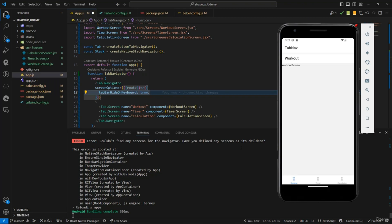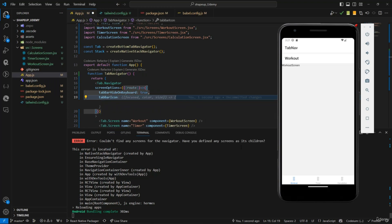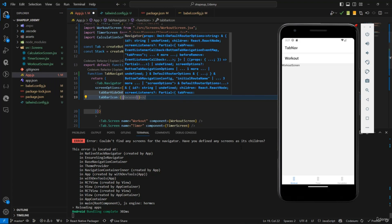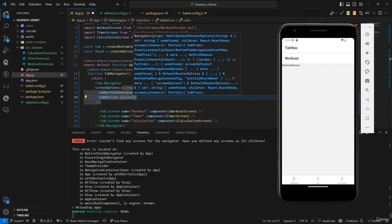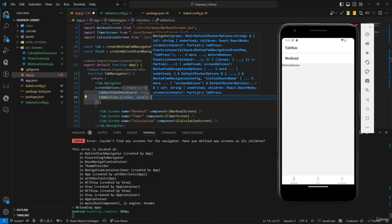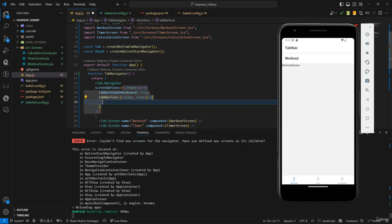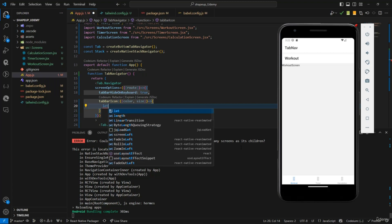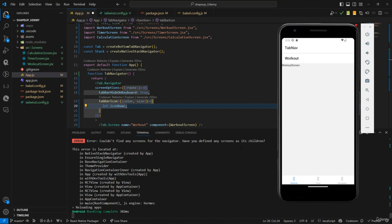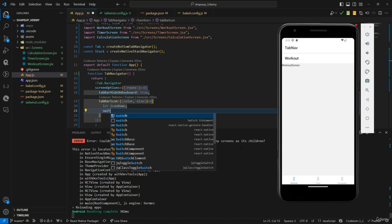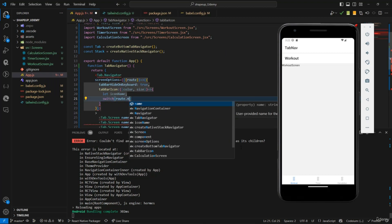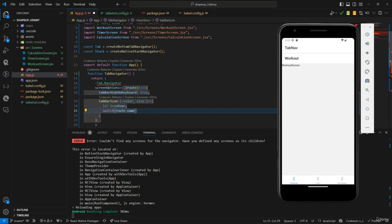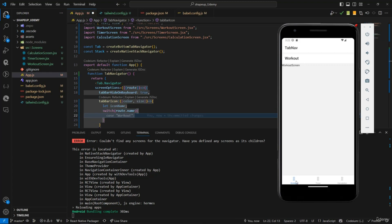For the icons, I'll use tabBarIcon right below here. The parameters are going to be color and size. Inside, I'll declare a variable called iconName, and then we're going to use a switch statement on the route name. From the route we can find out the name of the route, so depending on the route we know what icon should be displayed.